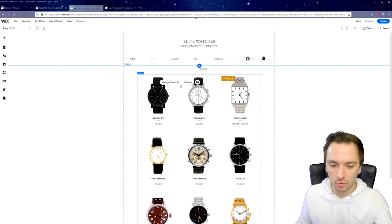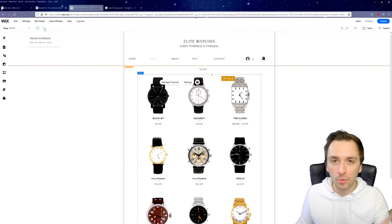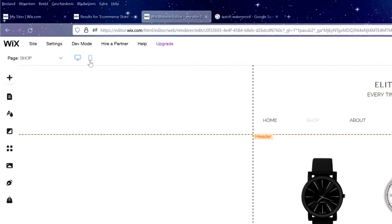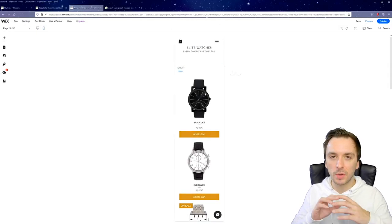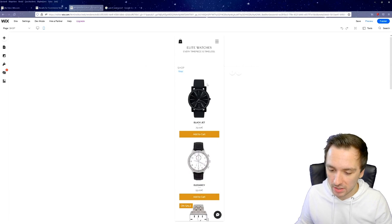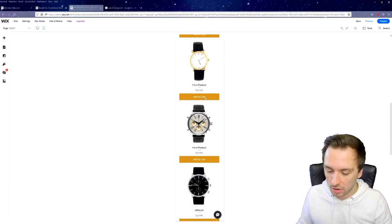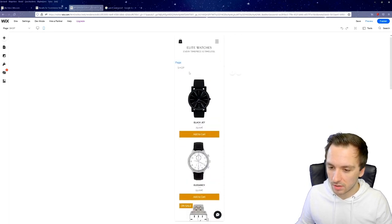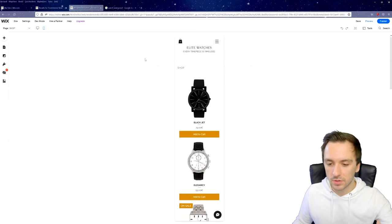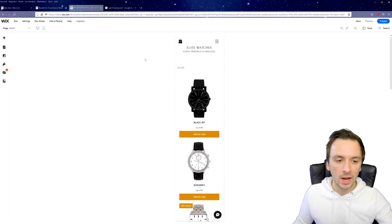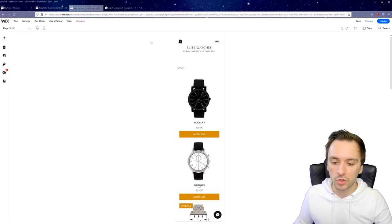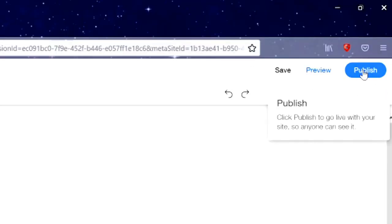Before moving on, preview the website on mobile. Click the 'Switch to Mobile' icon. The watches are stretched quite wide on mobile, so make sure you have high-quality photos to avoid pixelation. Scrolling down, the 'Add to Cart' button looks really nice. Always check the mobile version per page before hitting Publish — if you spend hours perfecting the desktop layout, it might look different on mobile.